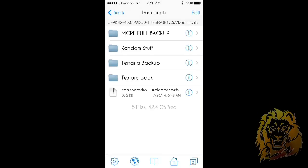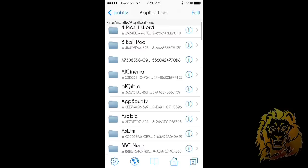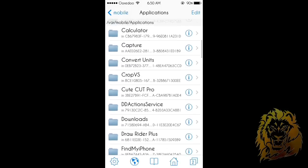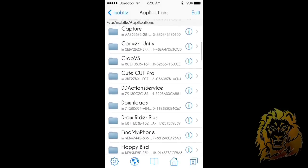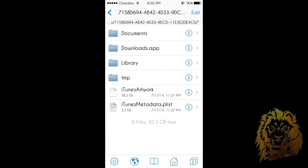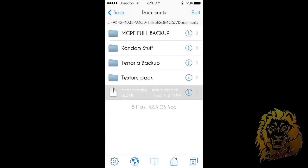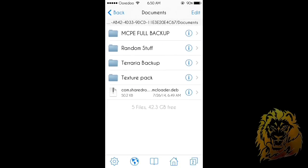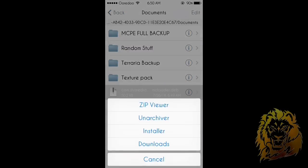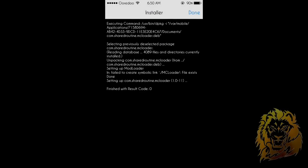Next, what you want to do is go into iFile and go to Documents — basically go to the application where you just downloaded that file. For me it is in Downloads, and that's what my application is called: Documents. Here it is — what you want to do is click on it, choose Installer, and that's about it.